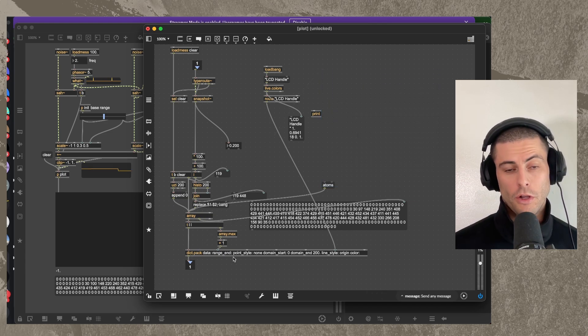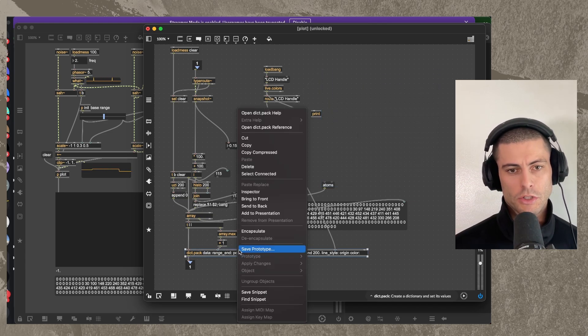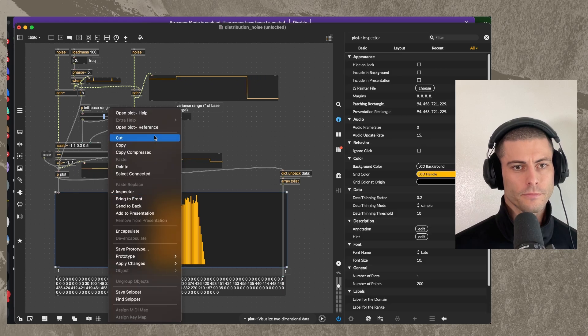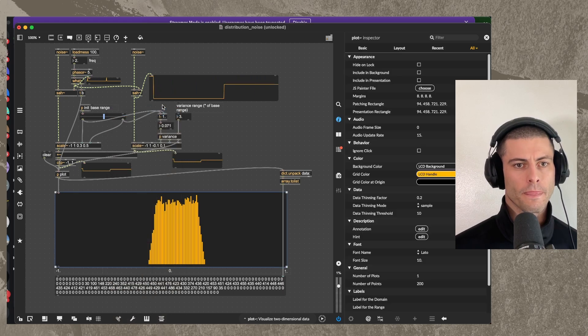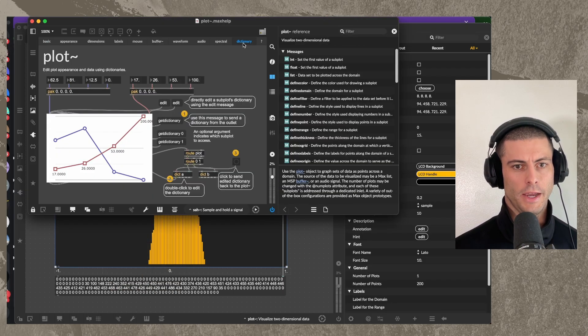And if you want to learn more about how that works in the plot object, you can check out the help file where we have a dictionary tab.